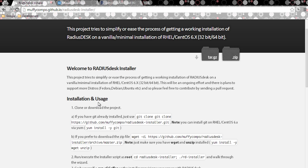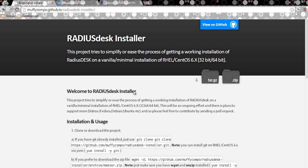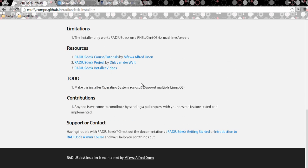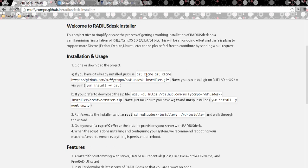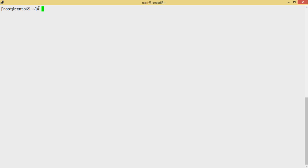So this is the project site again, for those just watching for the first time — you can read about what the script tries to solve in terms of RadiusDesk. I have a vanilla installation of CentOS 6.5 here.